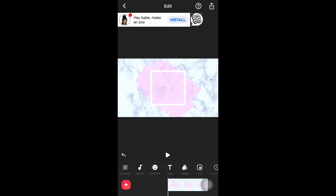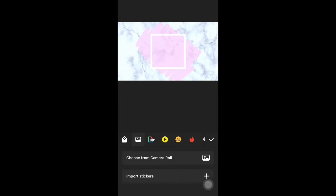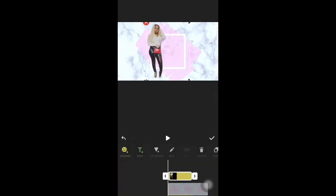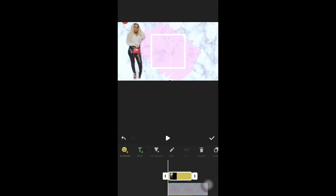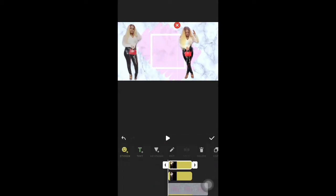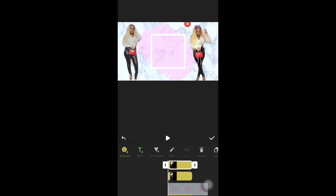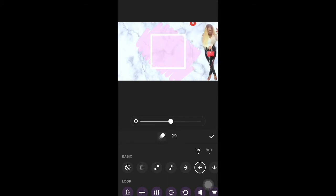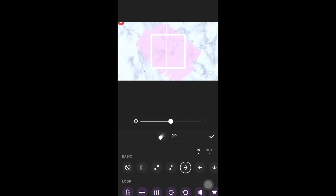Once I get all those photos cut out, I'm gonna go back to InShot and start inserting those photos how I want them to come in. Go to Photo and add the first photo, then move it to the side — that's where I want it. Add another photo on the other side. In order to animate on this app, you just double-tap it and then you can animate it any way you want. Right now I'm playing with animations.